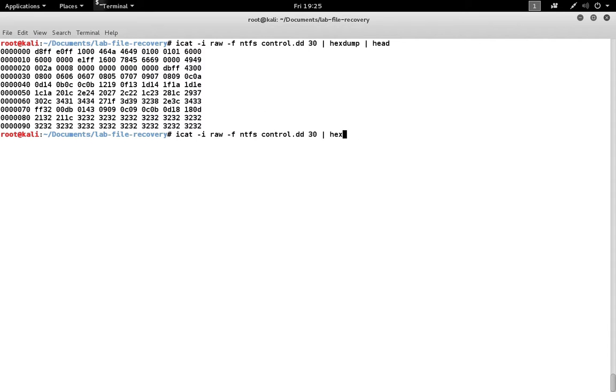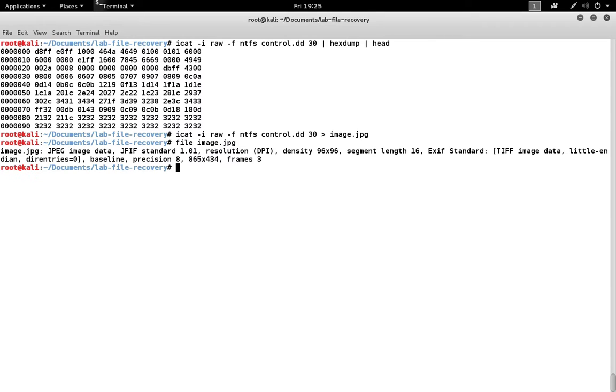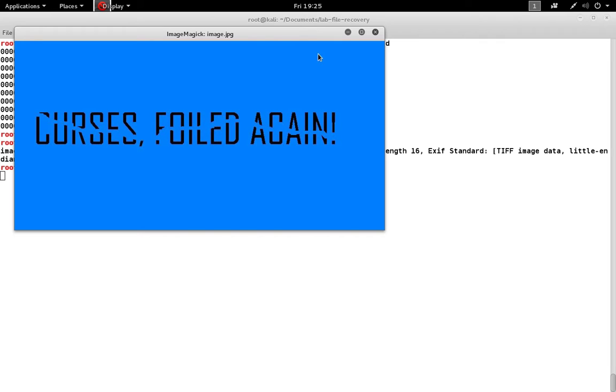So with this information we can dump this file out now. We'll just call it image.jpg. The name and extension is not important. Run the file command on it, and that does seem to confirm that it is a JPEG. We can also display the file, since it is a JPEG, and it doesn't appear as if the data has been overwritten. It looks like the image is in pretty good shape.